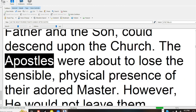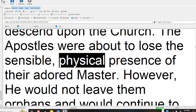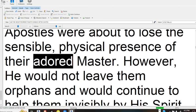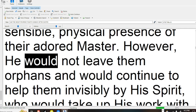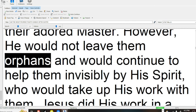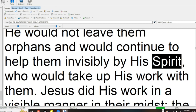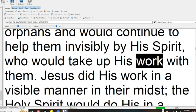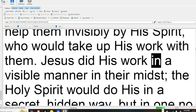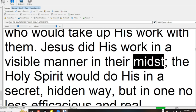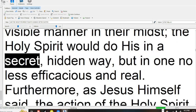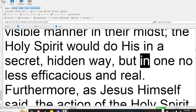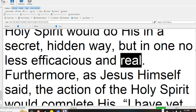The apostles were about to lose the sensible, physical presence of their adored Master. However, he would not leave them orphans and would continue to help them invisibly by his Spirit, who would take up his work with them. Jesus did his work in a visible manner in their midst; the Holy Spirit would do his in a secret, hidden way, but in one no less efficacious and real.